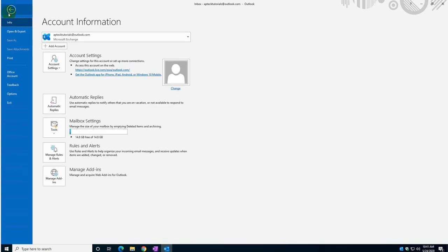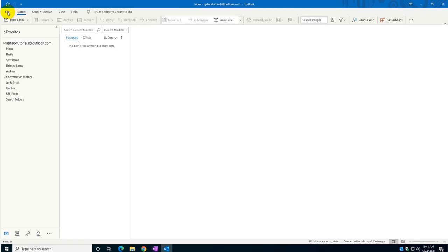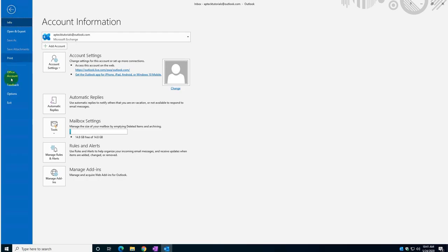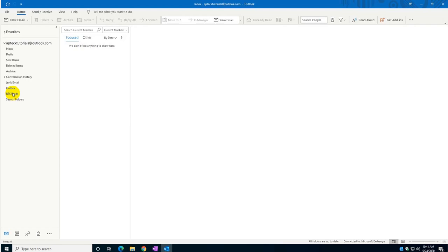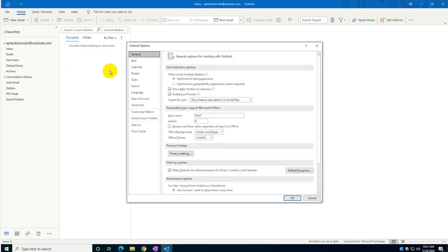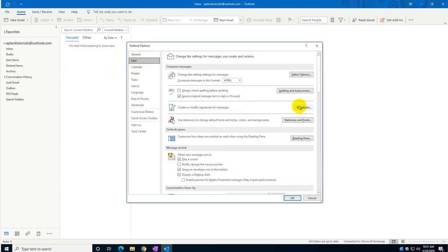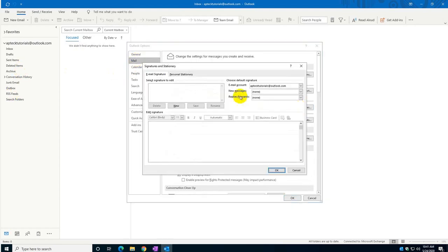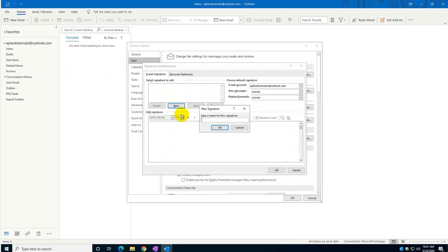Go to File, then go to Options, then select Mail, and on this side here you'll see Signature. Click on Signature and this is where you create your signature.